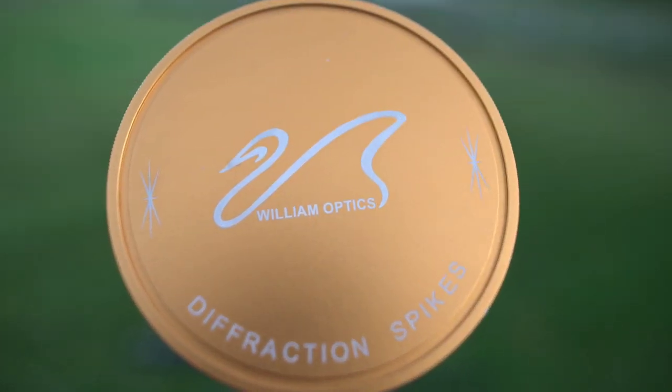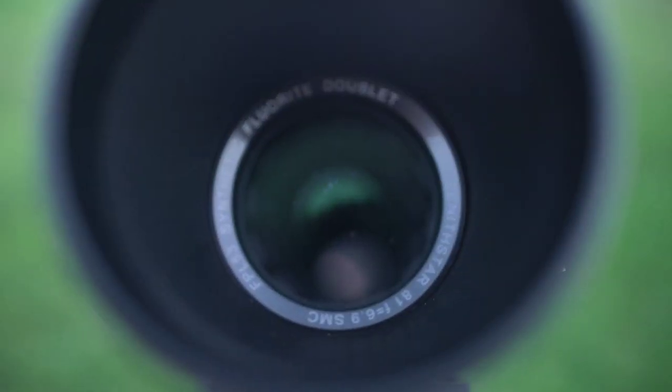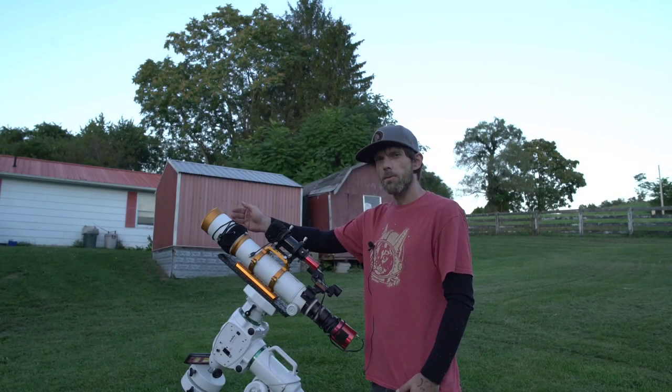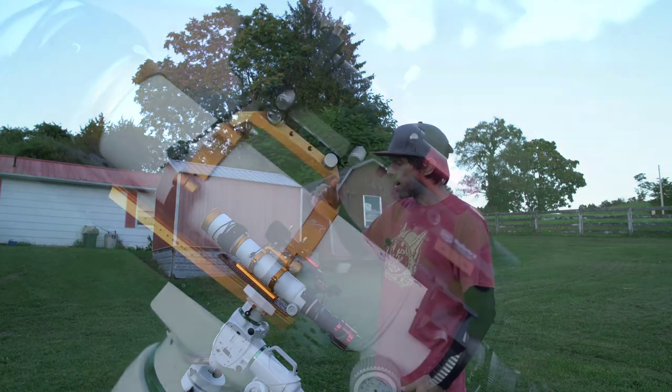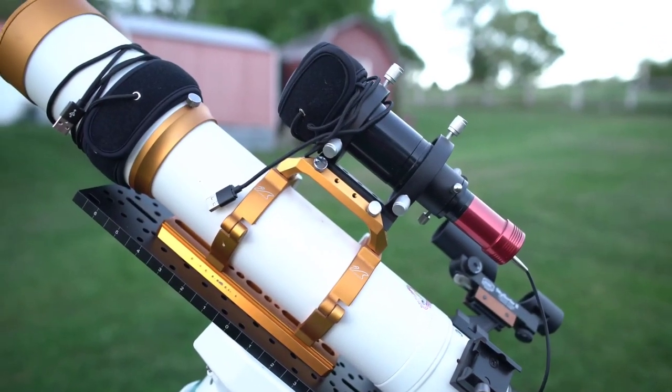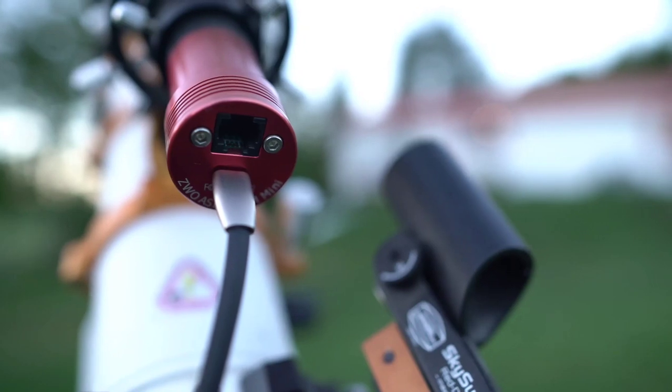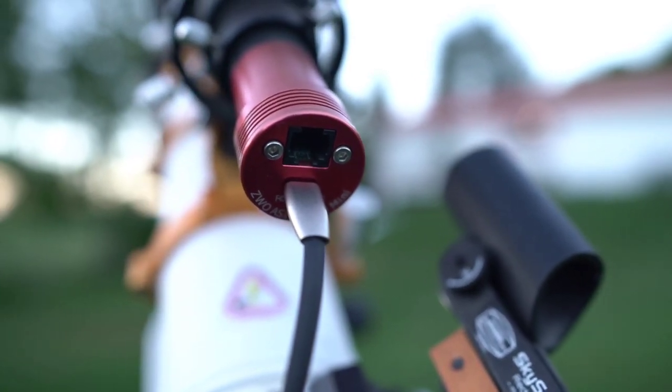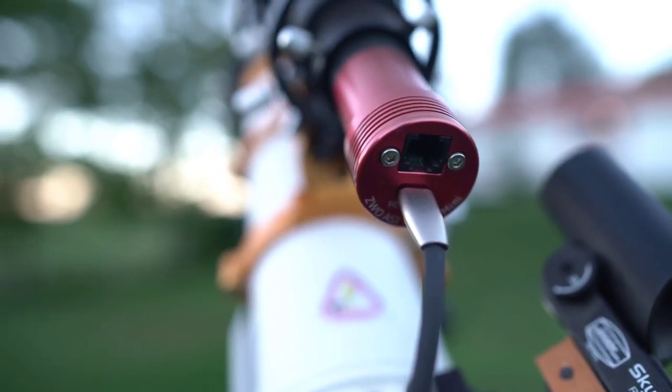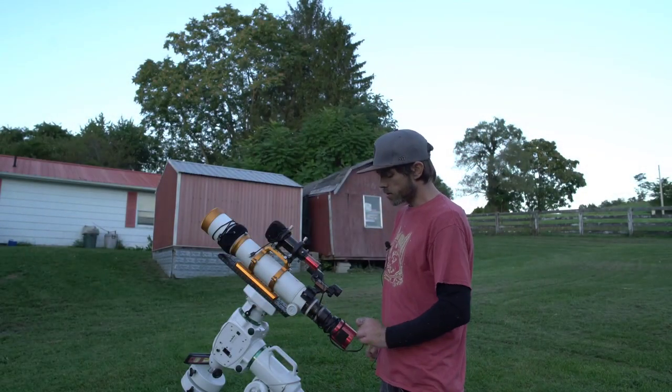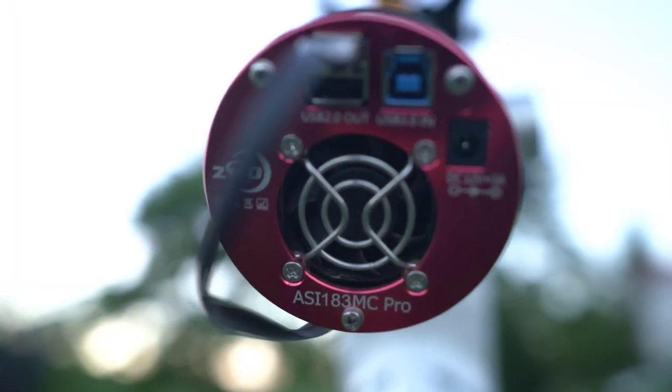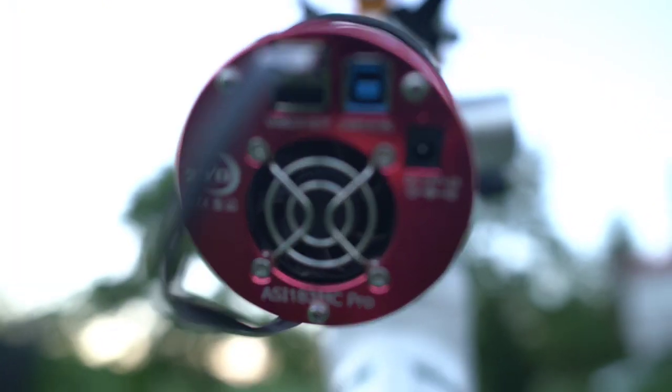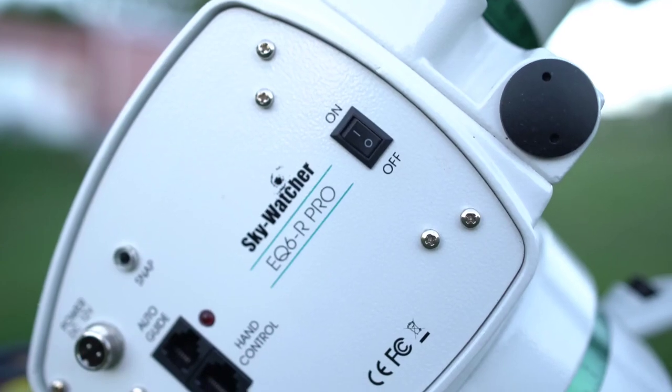I'm using the ZenithStar 81 APO refractor, this is the doublet which means there's two lens elements in here to help with chromatic aberrations and false colors. I have the 50 millimeter mini Orion guide scope on top and the ASI 120MM mini guide camera riding inside of there, and I have a 0.8x reducer paired with the ASI 183MC Pro one-shot color astronomy camera.